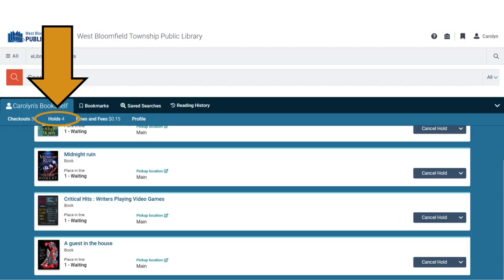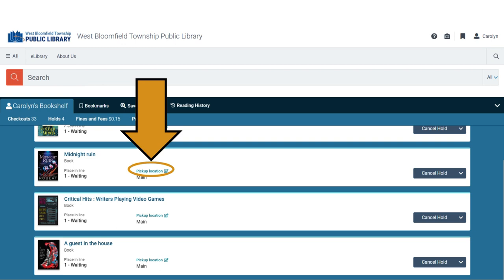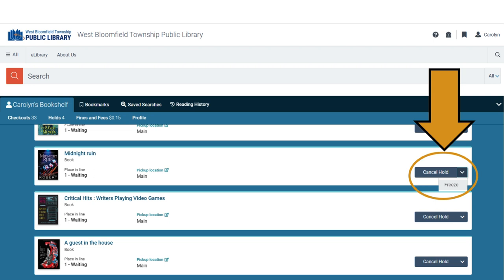To manage your holds, click on the Holds tab to view what items you have on hold. From this screen, you can see your place on the holds list for each item and modify your hold status. You can change where you'll pick up your hold by clicking on Pick Up Location, then choosing an option on the next screen. You can cancel your hold using the Cancel Hold button, or freeze your hold until a later time by clicking on the arrow next to Cancel Hold, then choosing Freeze.